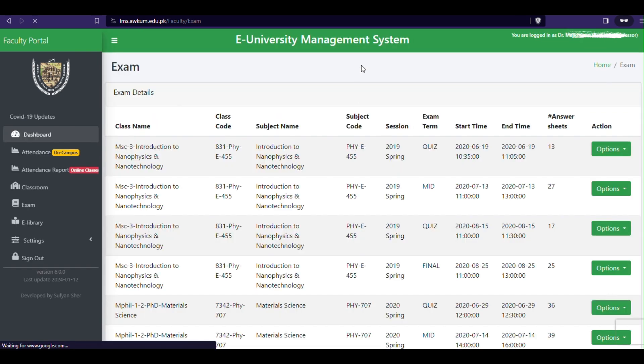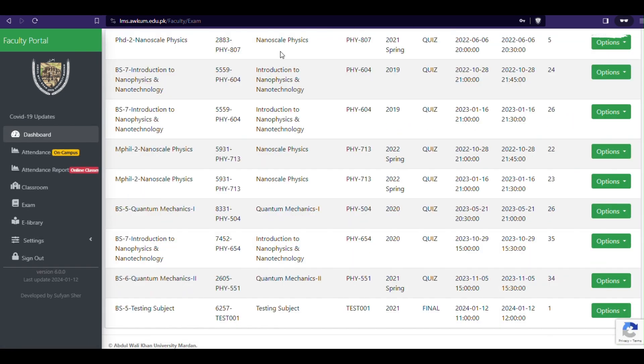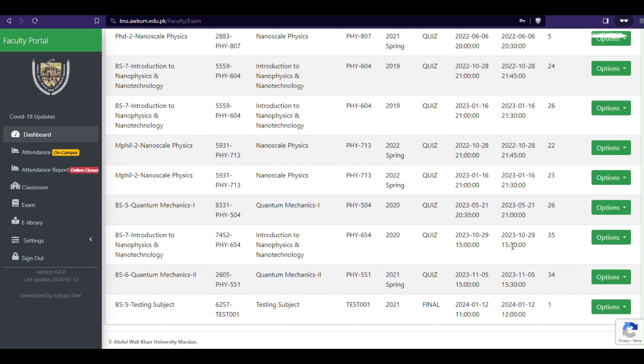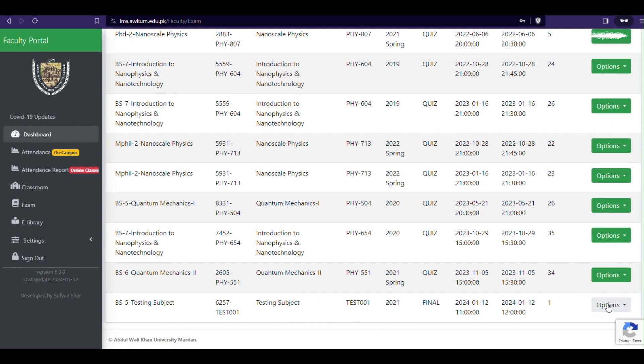Once you end the paper by clicking the end button from options menu on exam page, you will be able to view paper attendees, answer papers and results.